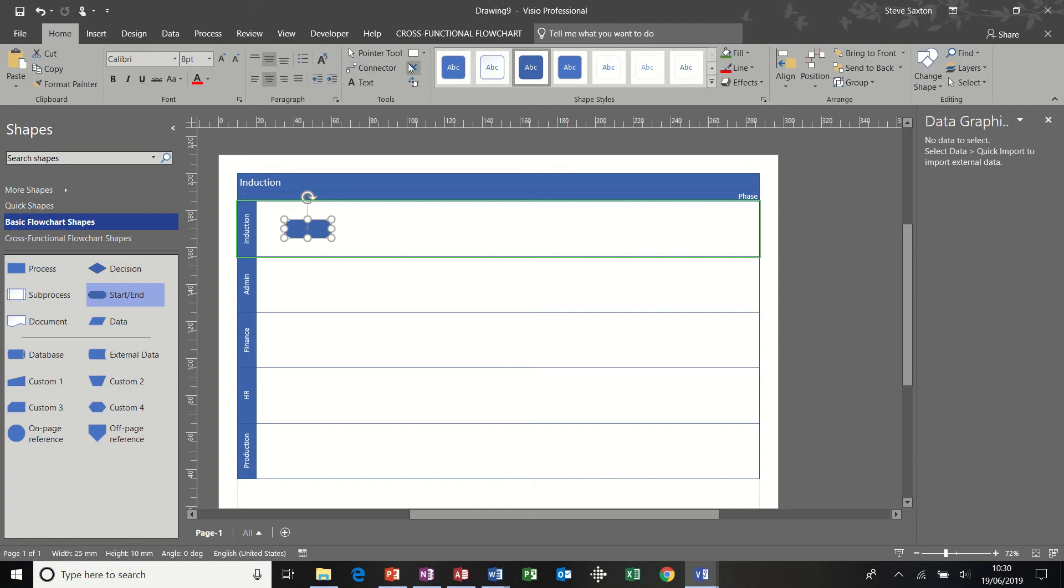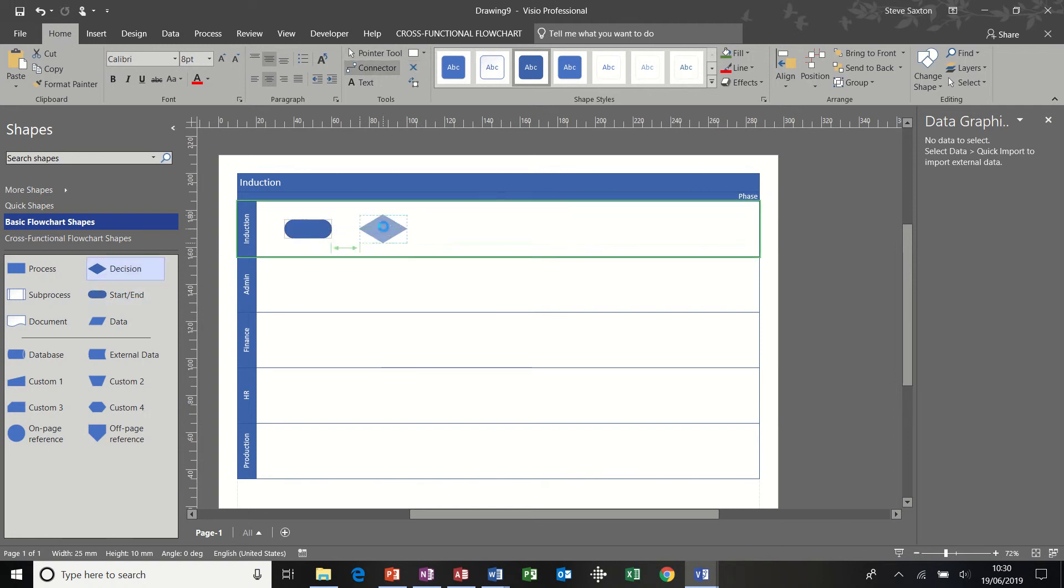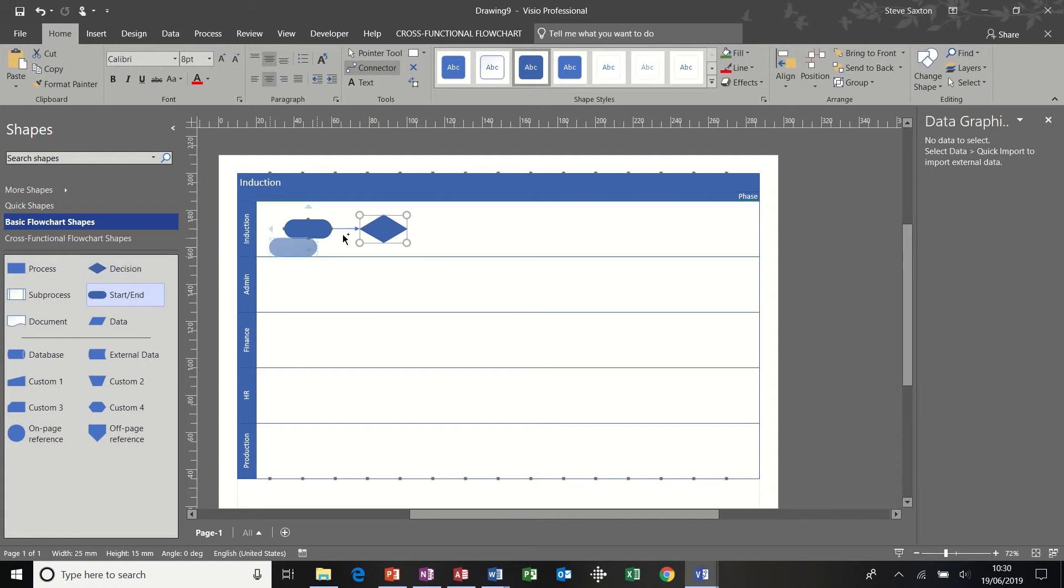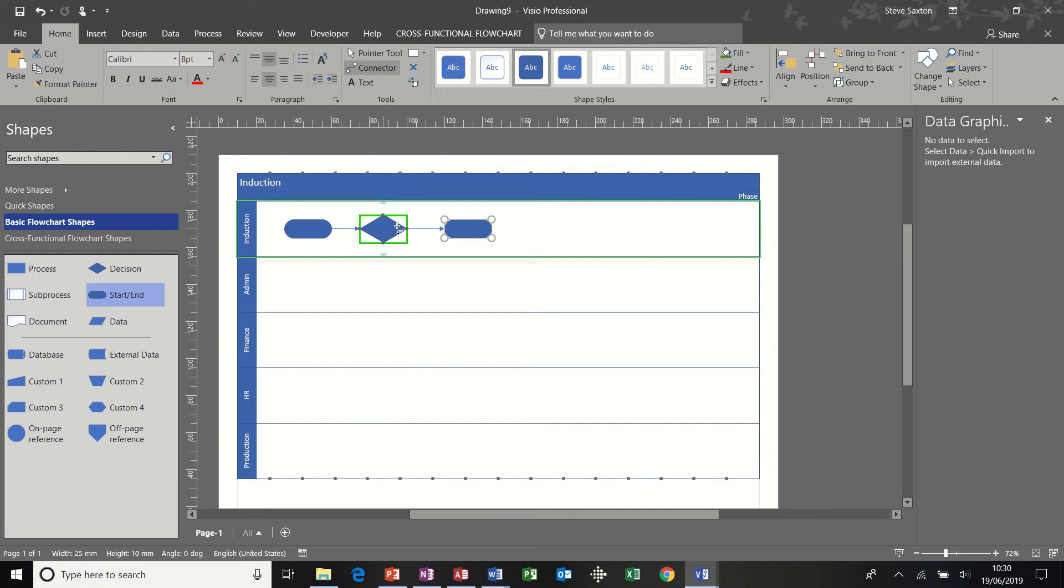So I'm just going to put the connector tool on, and then bring a decision shape on, and the connector tool should connect up, and then another end shape, so start, decide, end.